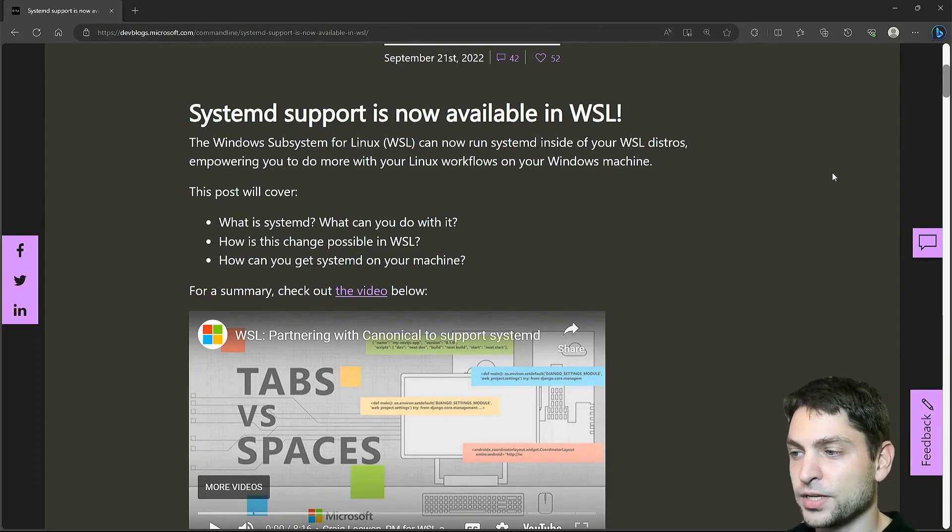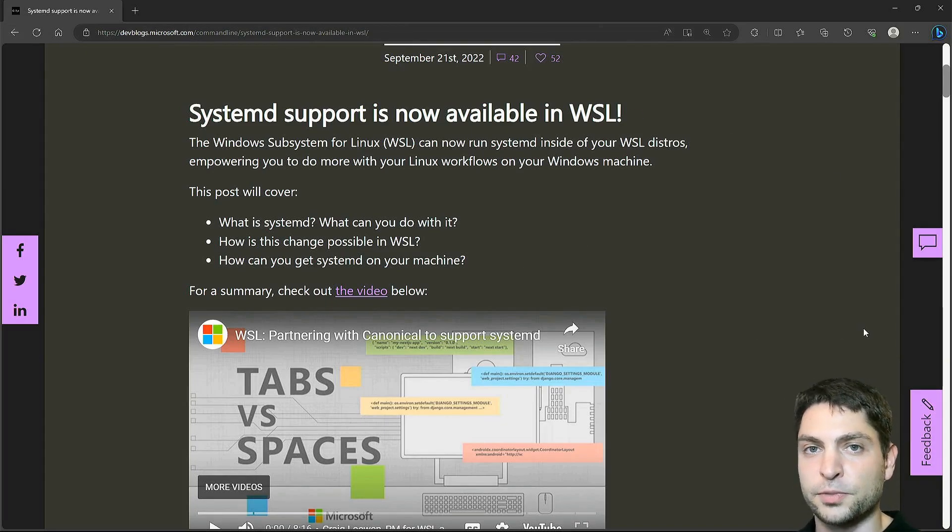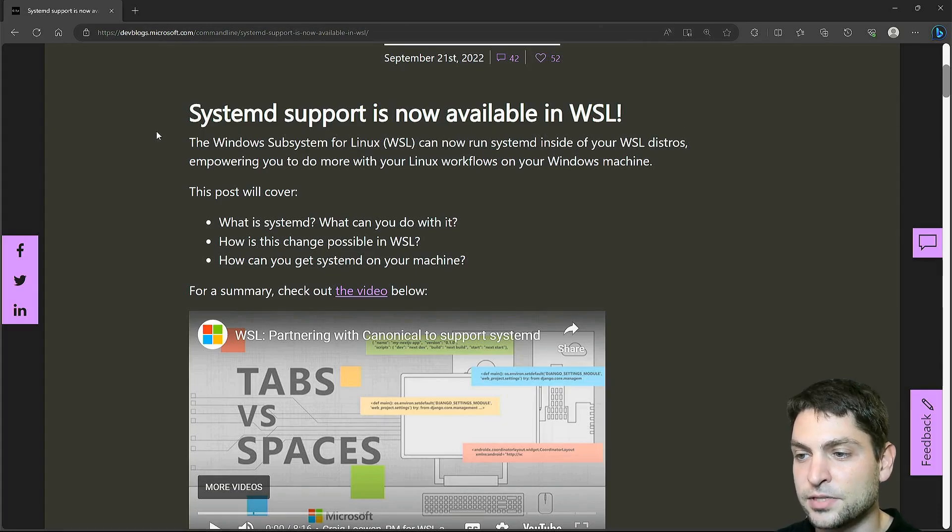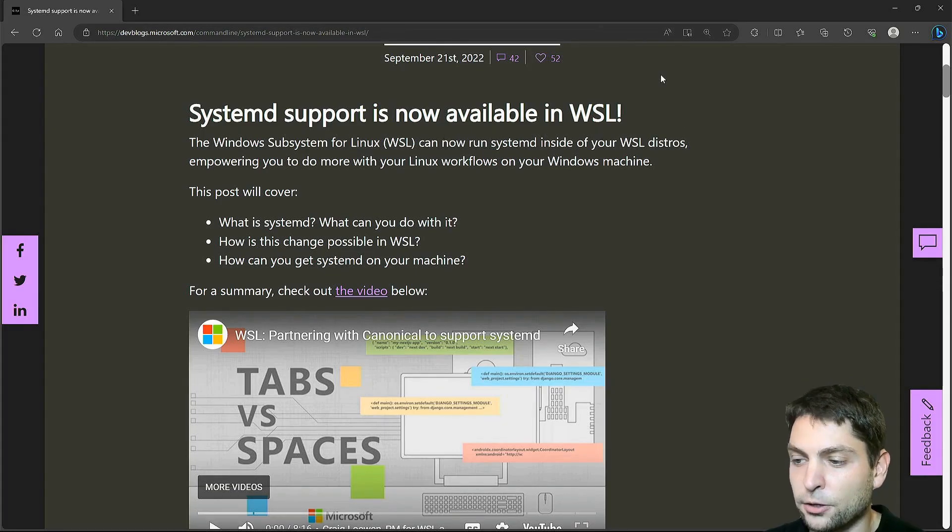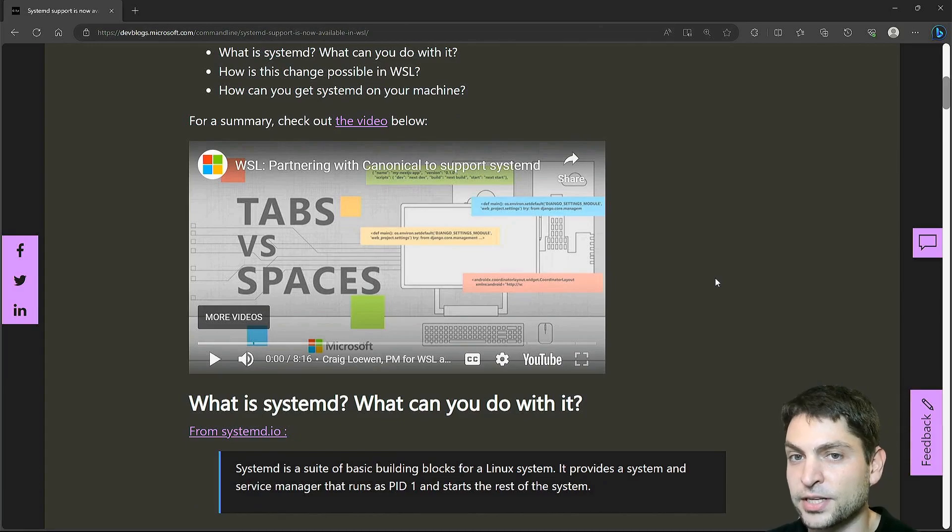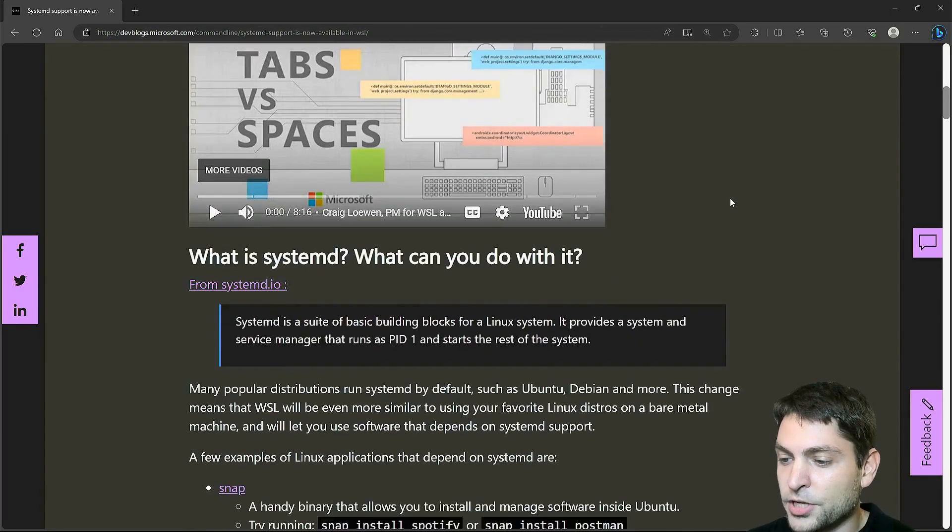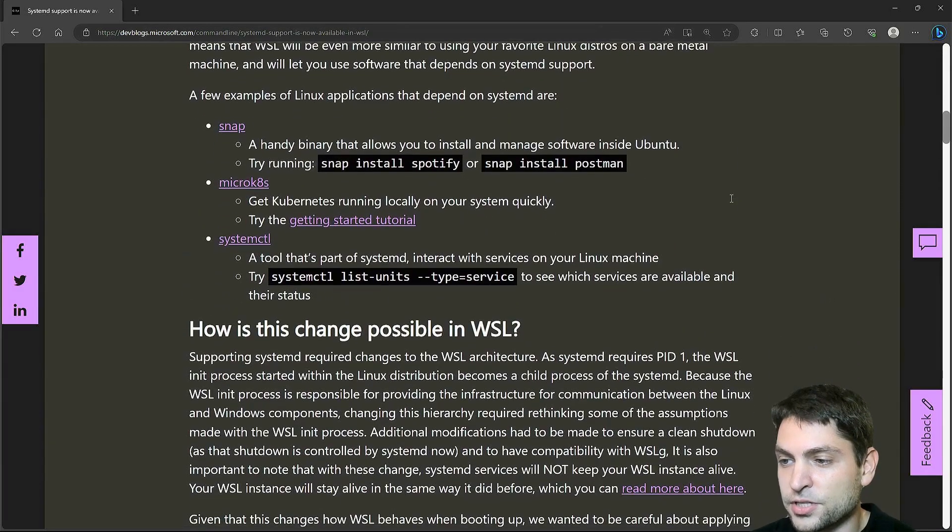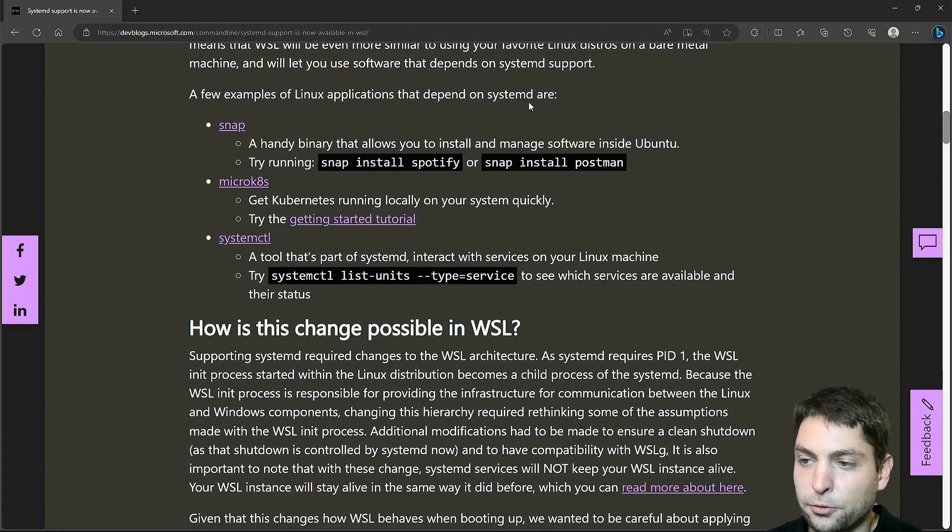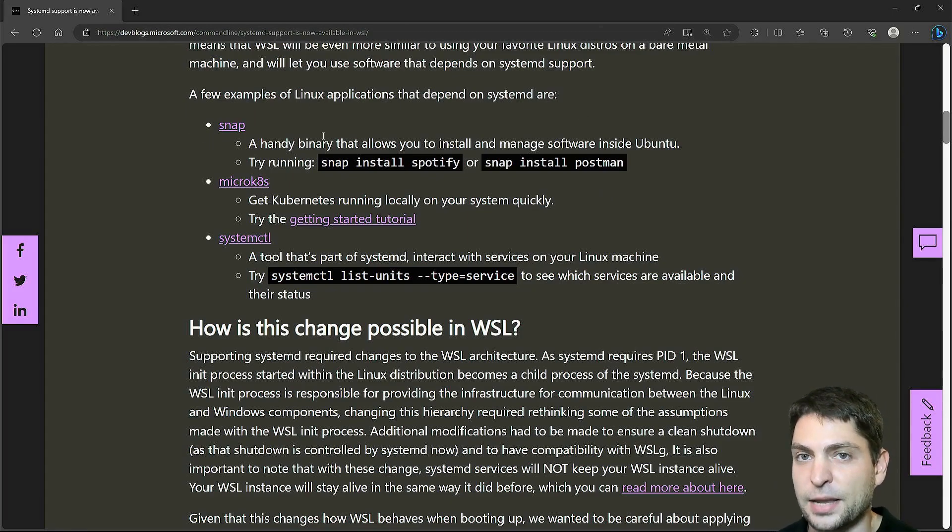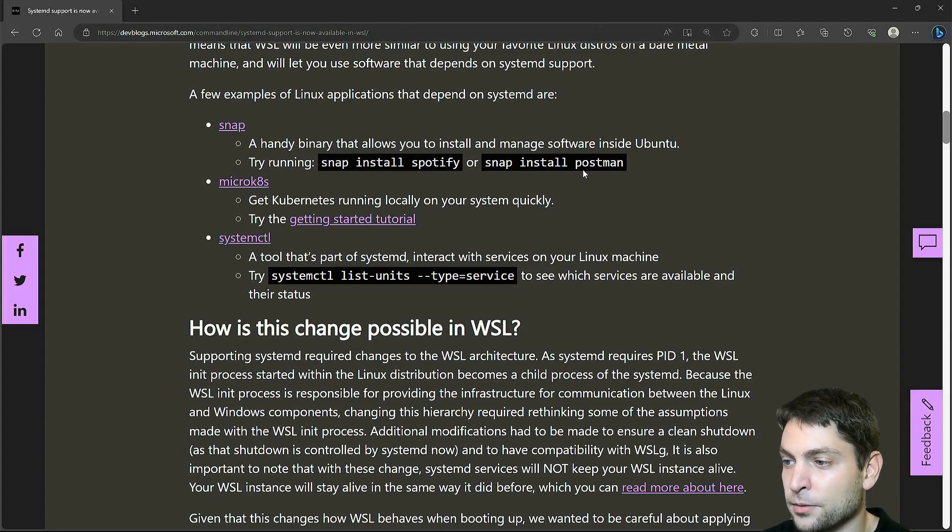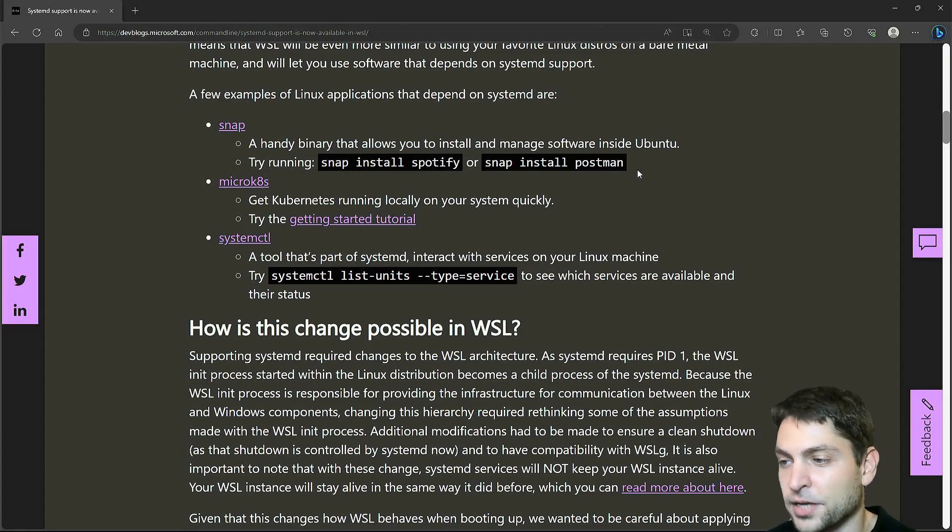What you can see here is an official blog post from the WSL team and they claim here that Systemd is now supported in WSL. They also have a nice video here where they explain what they do and down here you can see also some further explanations. On Ubuntu you can run Snap, because Snap depends on Systemd, and with Snap you can install Spotify, Postman and a lot of other applications.